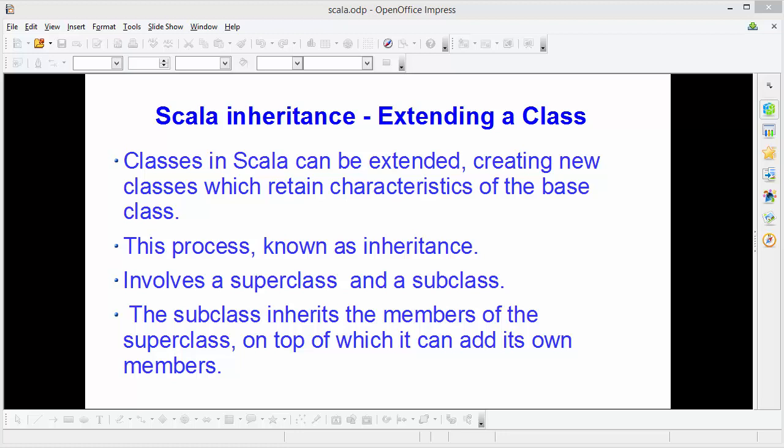Hey guys, welcome to the next video on Scala tutorial for beginners. In this video we will learn what is inheritance in Scala and how we can use inheritance in Scala. Classes in Scala can be extended, creating classes which retain the characteristics of a base class or a super class.